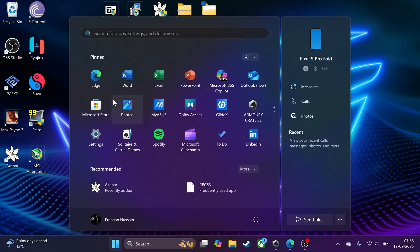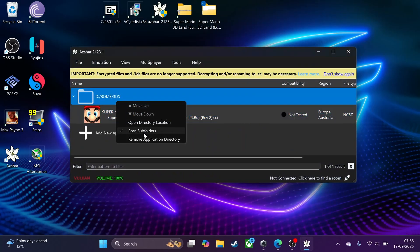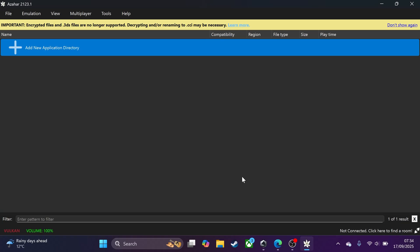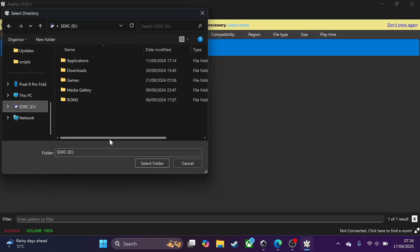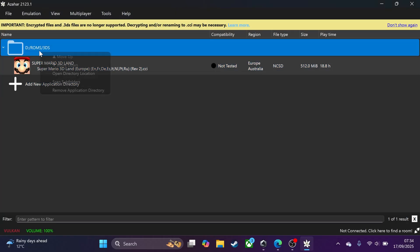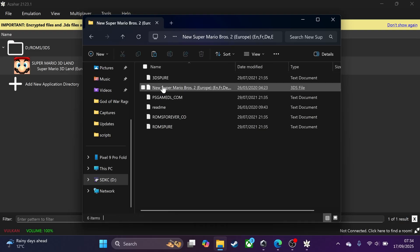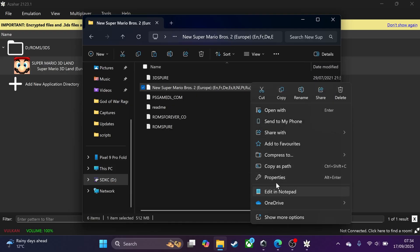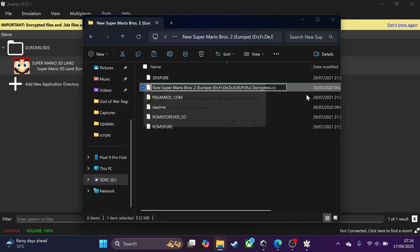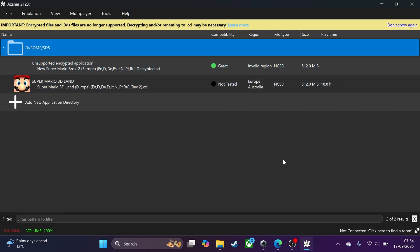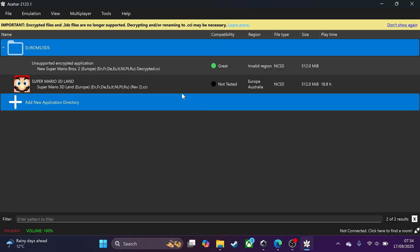Next, we can launch up Azahar. Double-click to add a game directory. Click the button to add it, navigate to your ROMs folder, select the 3DS subfolder, and click 'Select Folder.' You can also right-click and choose scan subfolders if you have other games in there. To demonstrate, I renamed a .3DS file to .CCI and it now appears. Note that if a file shows as 'unsupported,' it's likely still encrypted — make sure your files are decrypted.